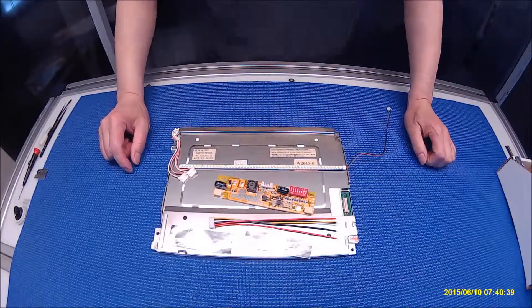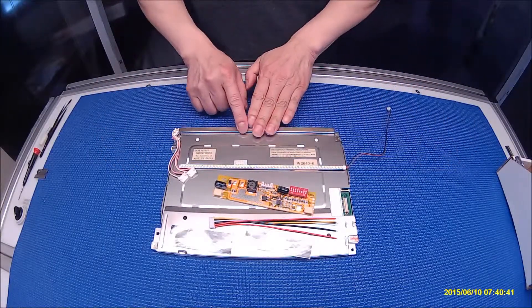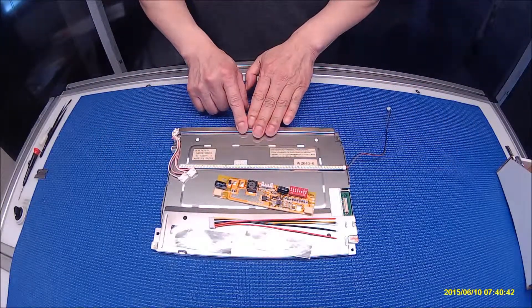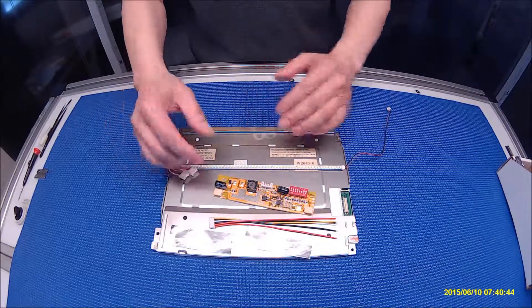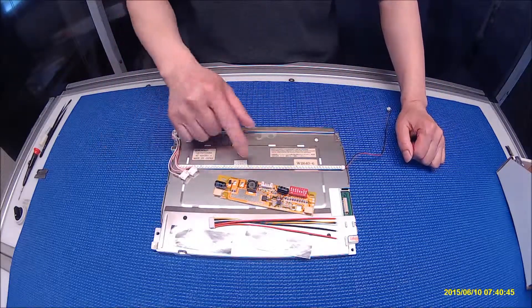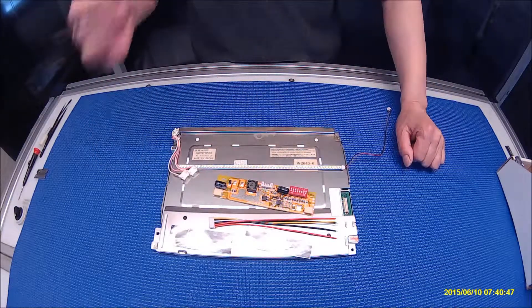Hello, in this video I would like to show you how to upgrade this 10.4 inch screen from CCFL to our UB54 series LED backlight kit.